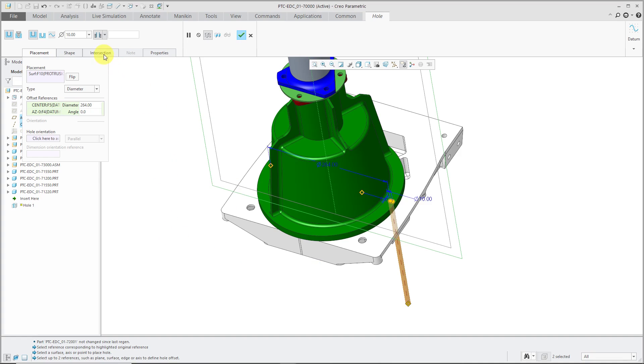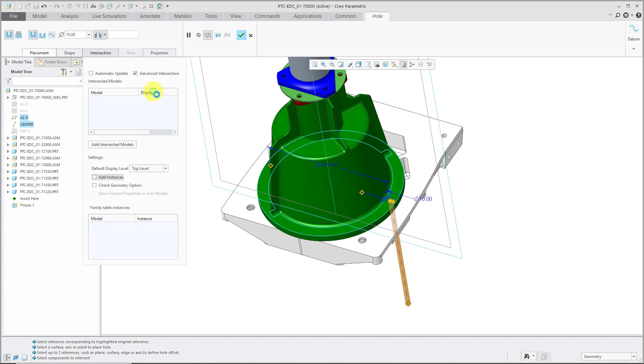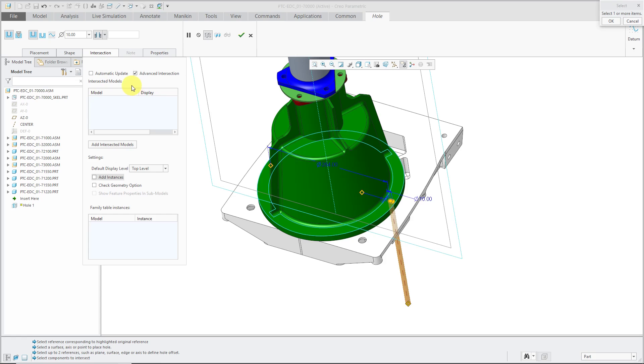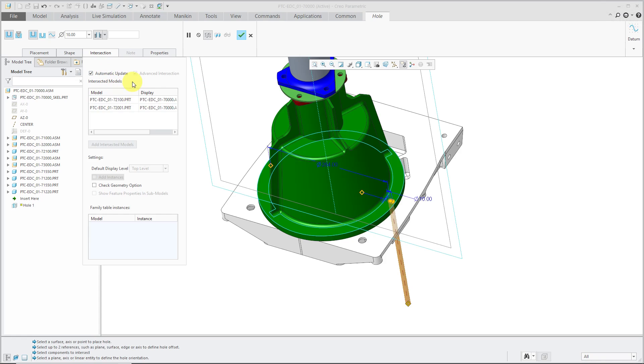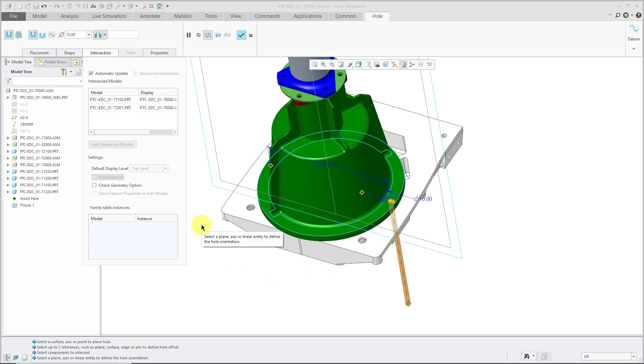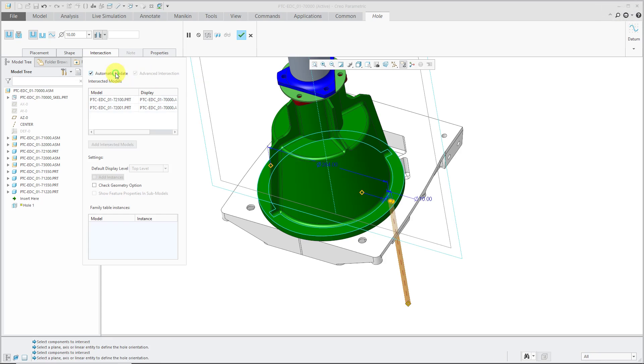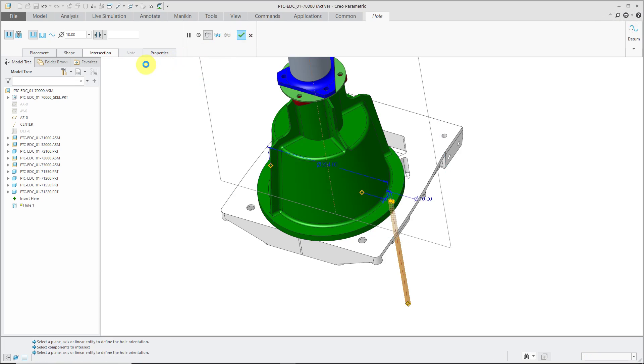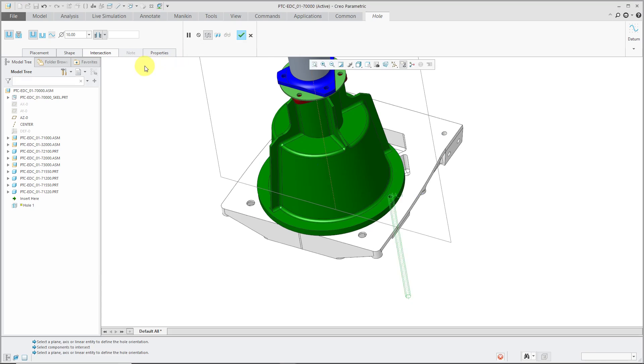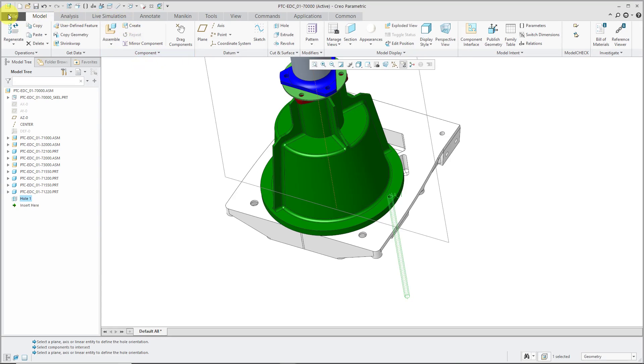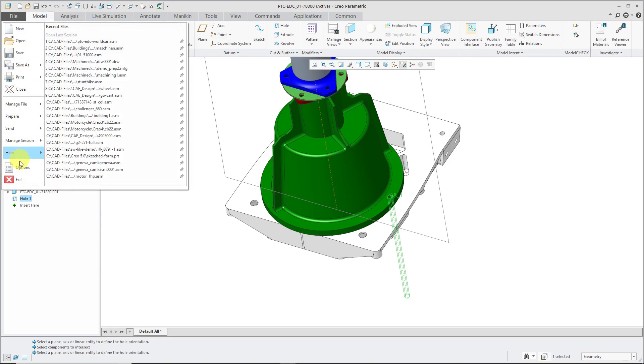For one thing, we have the intersection tab over here with a couple different options up top. And by default, when you go into here, your interface is going to be different than mine because of a couple configuration options. By default, automatic update will be checked. You'll notice that when I selected that, it automatically selected the two components that are going to be intersected by the feature and it turned off this advanced intersection. If you have automatic update turned off, then you have the ability to turn on advanced intersection, but it's off by default.